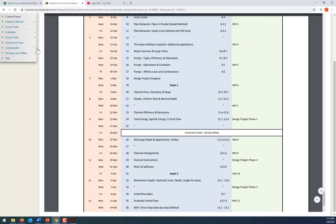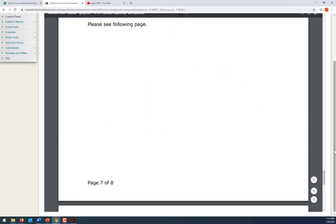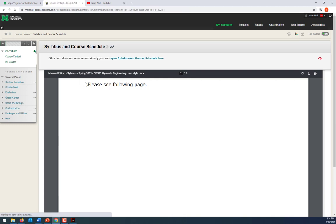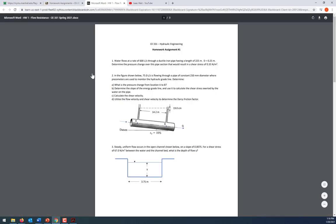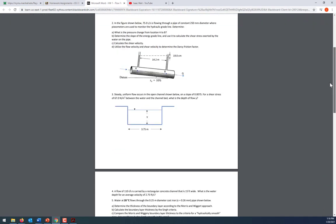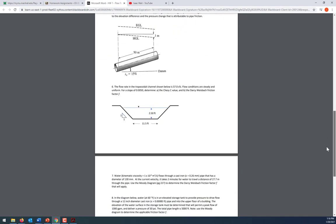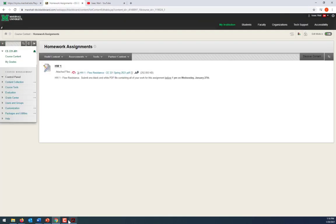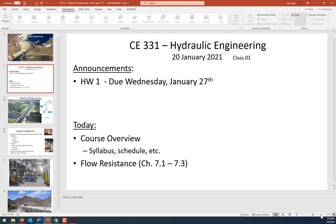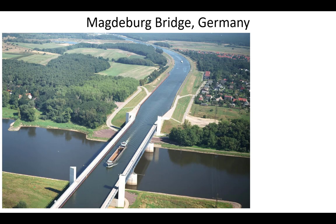Homework one is available now under Course Content > Homework Assignments on Blackboard. You can get an early start — this is what's due at 1 PM next Wednesday. I like hydraulic engineering because there are so many important applications in the world for the movement of water and using water as a resource.